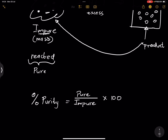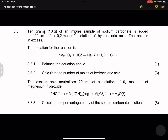Without any further ado, let's take an example and see how to apply this in practice. From one of the past exam question papers, we've got 10 grams of an impure sample of sodium carbonate, which is added to 100 cubic centimeters of a 0.2 moles per cubic decimeter solution of hydrochloric acid. The acid is in excess — very important — which tells us that sodium carbonate is the limiting reagent. Remember, the limiting reagent will determine how much of the products we are able to get.